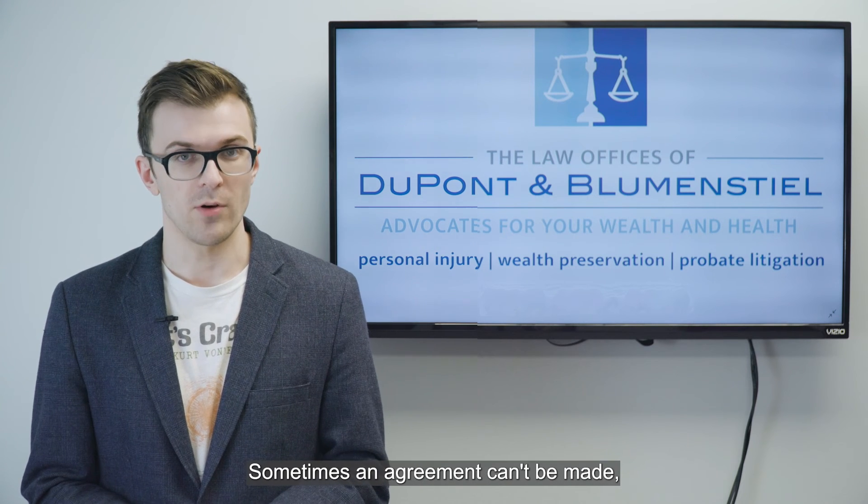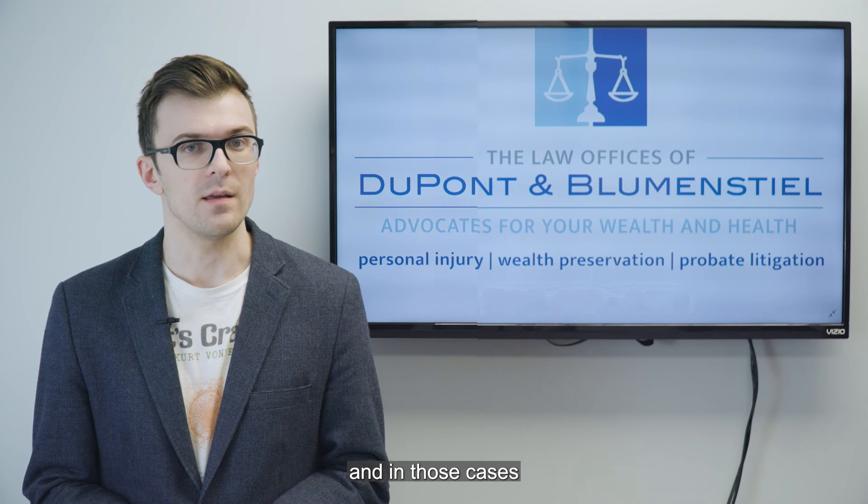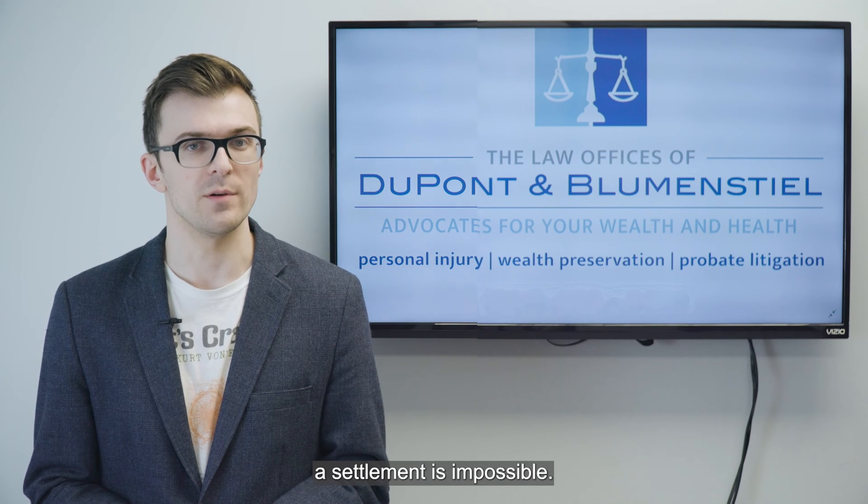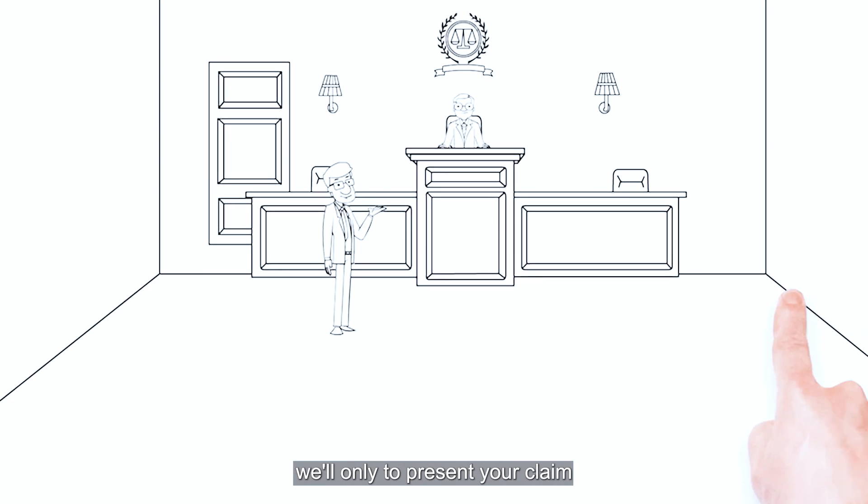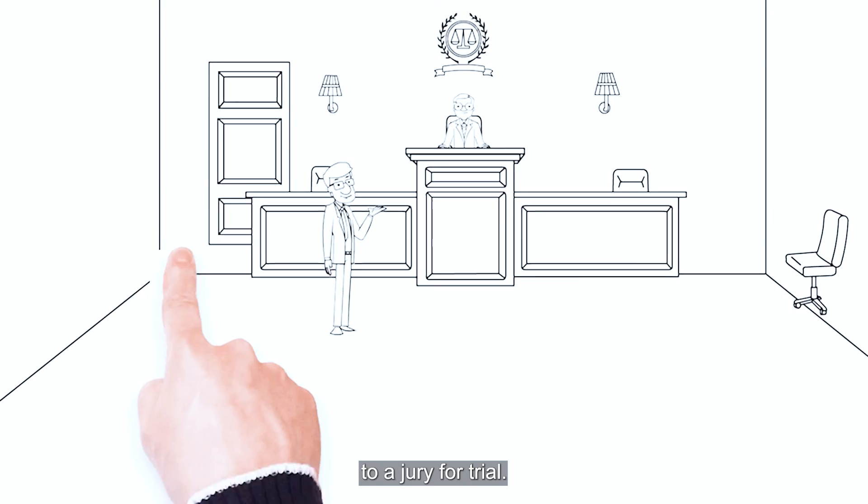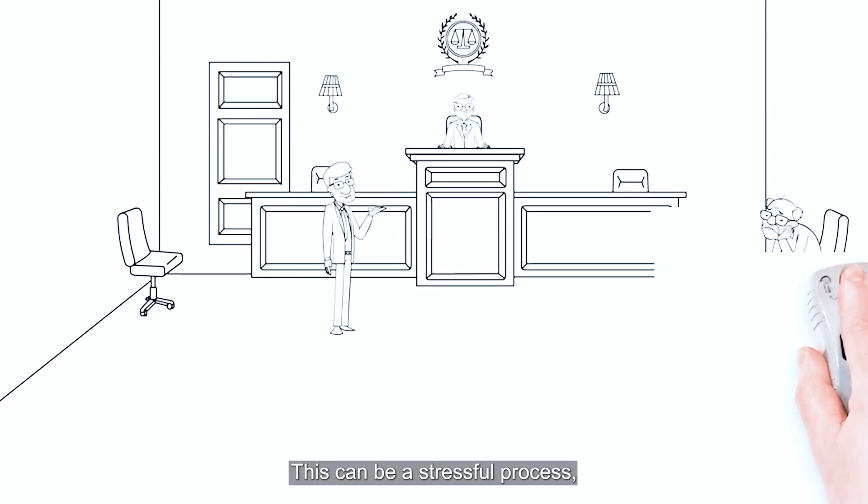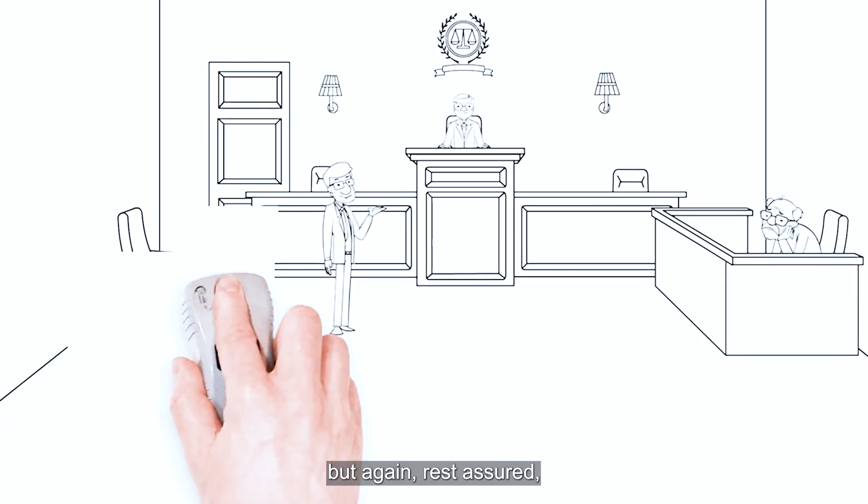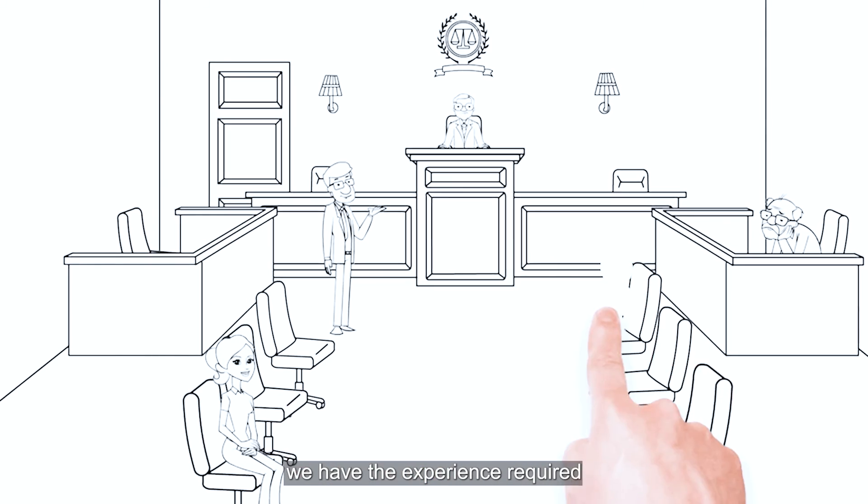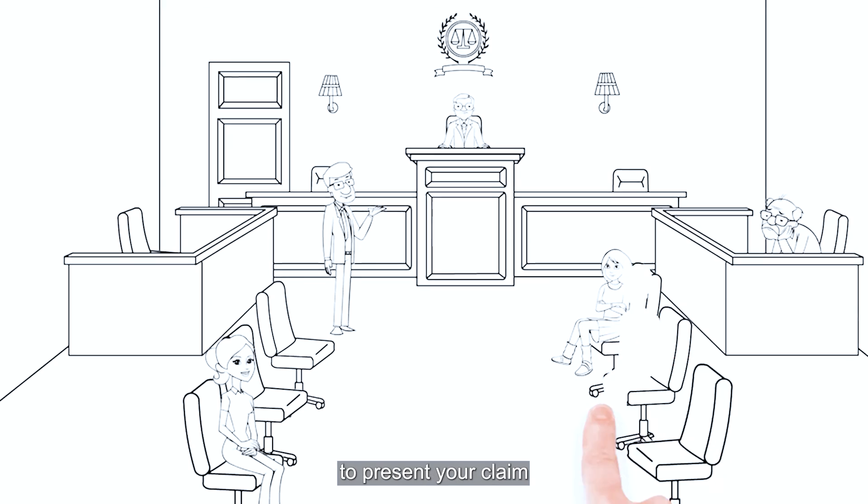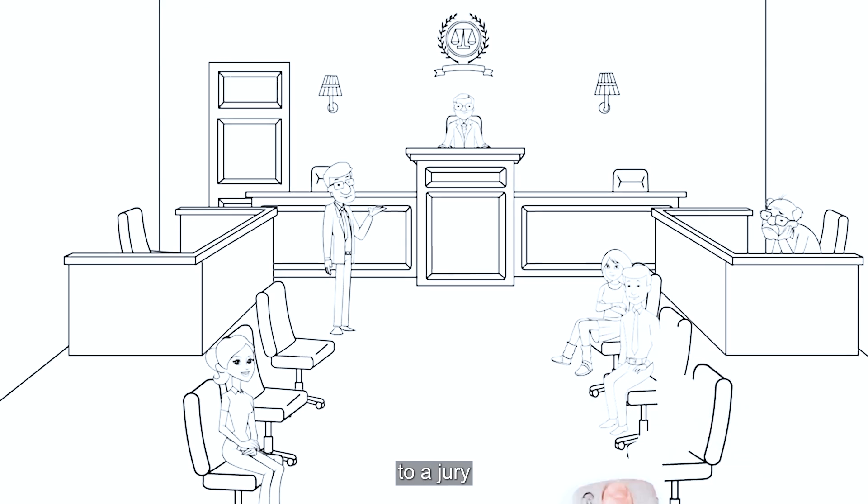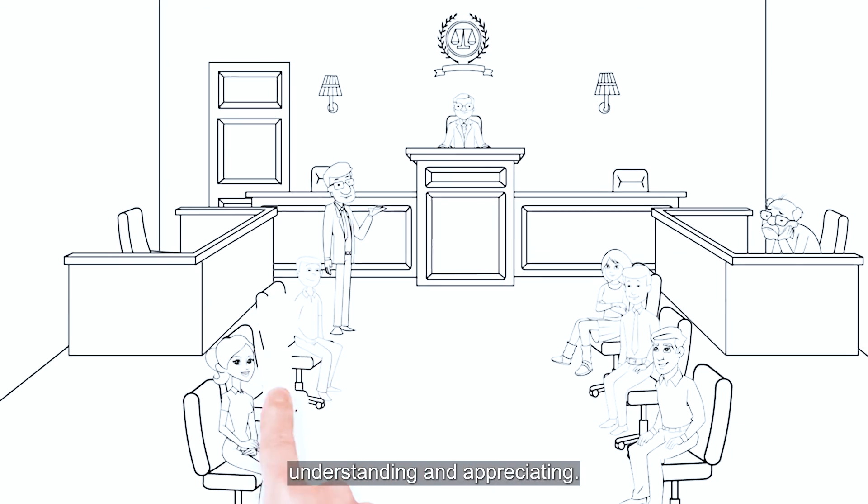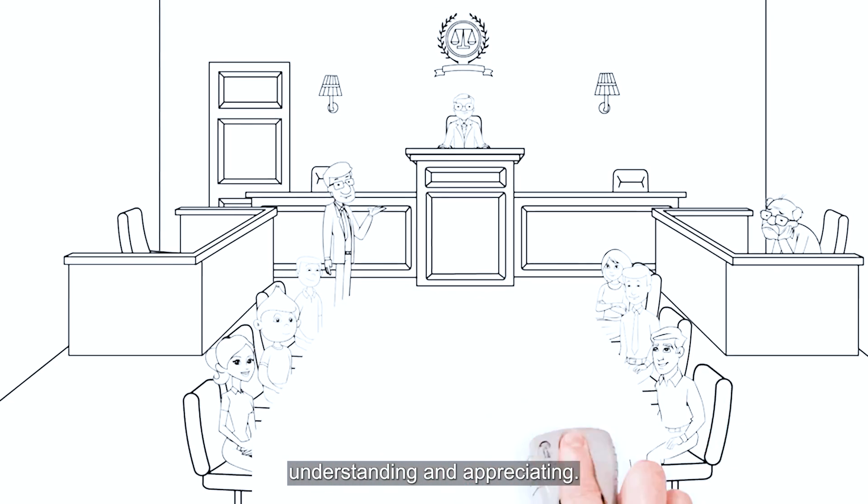Sometimes an agreement can't be made, and in those cases, a settlement is impossible. When that happens, we'll need to present your claim to a jury for trial. This can be a stressful process, but again, rest assured, we have the experience required to present your claim to a jury in a way that they're capable of understanding and appreciating.